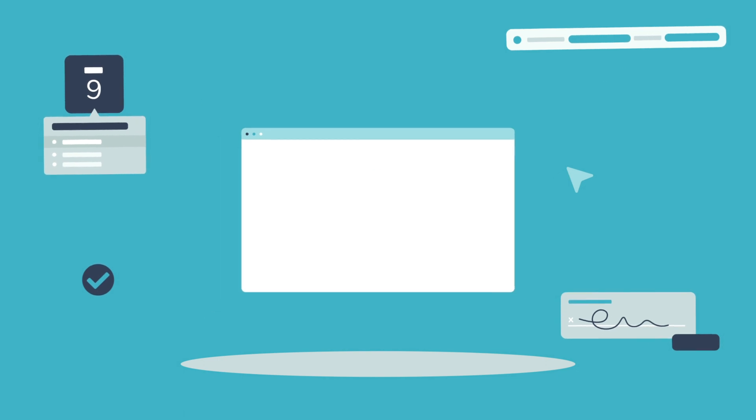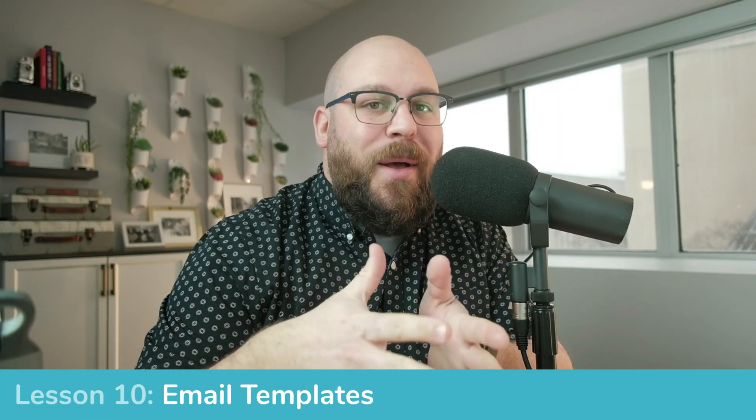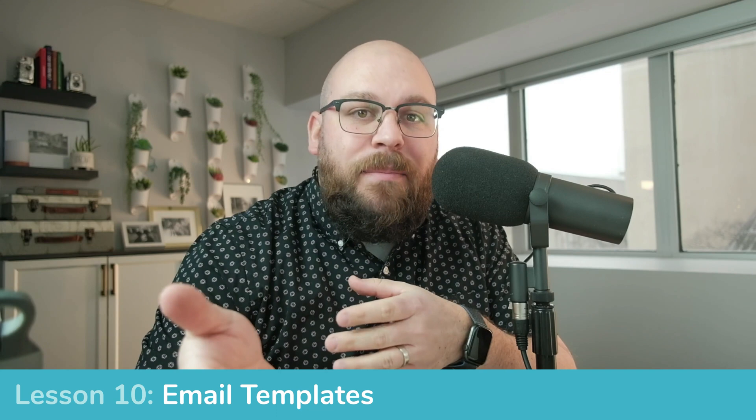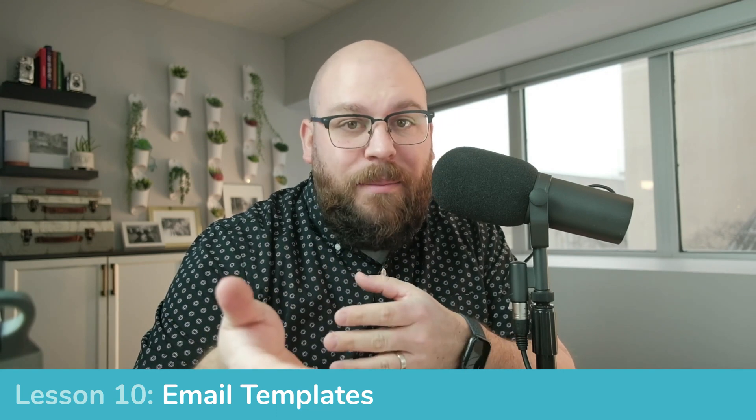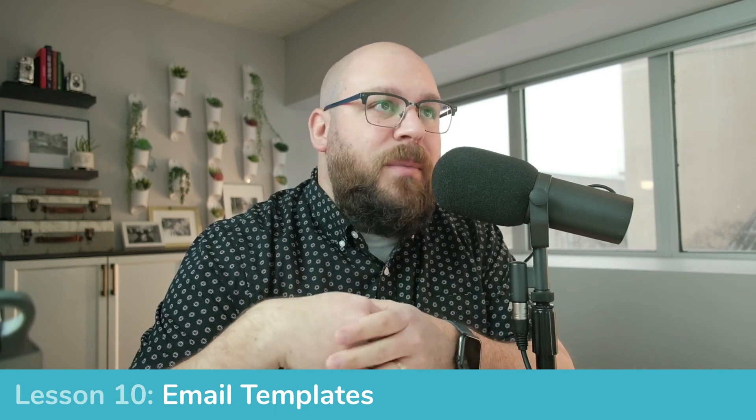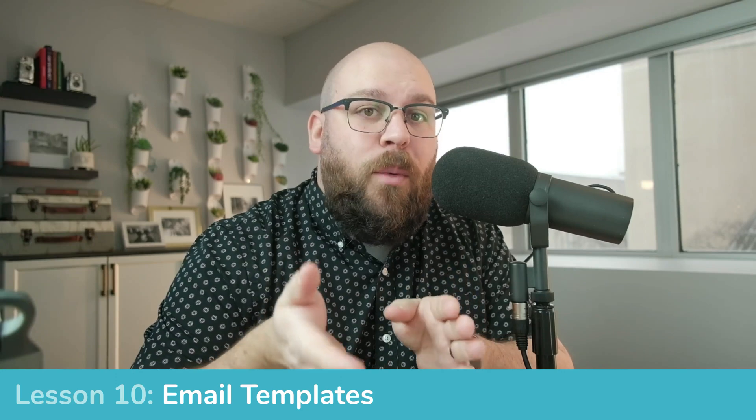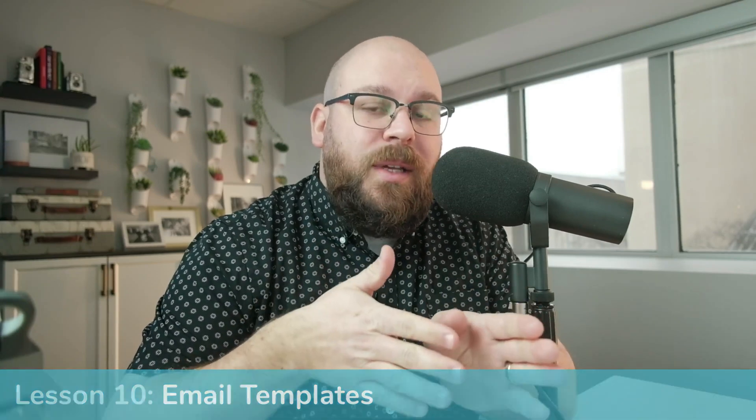In this lesson, we're going to run through setting up some email templates. Email templates, much like many of the templates in Sprout, are super useful for doing the work once and then being able to repeat it without having to redo the work every single time.